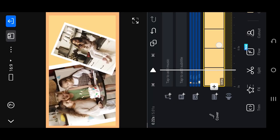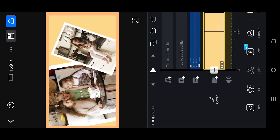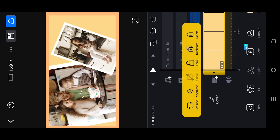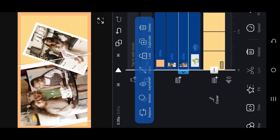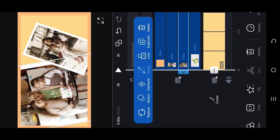So guys, how to export video in VN Video Editor? It's really simple. As you can see, here we have the base layer as background and three overlays.